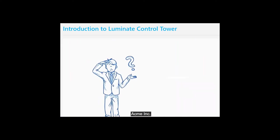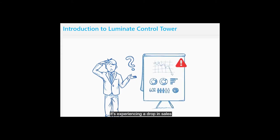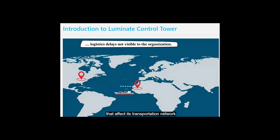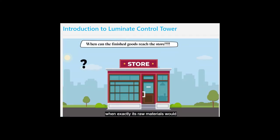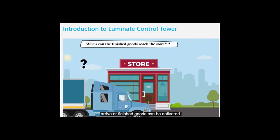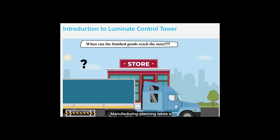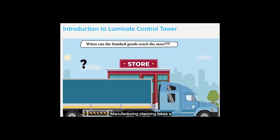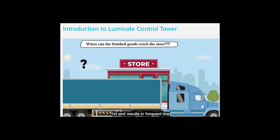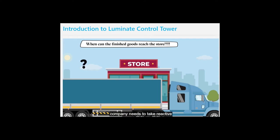Acme Incorporation is a manufacturing and distribution company experiencing a drop in sales because of logistical problems that affect its transportation network. Due to restricted freight visibility, Acme does not have clarity on when exactly its raw materials would arrive or finished goods can be delivered. Manufacturing planning takes a hit and results in frequent line shutdowns due to lack of visibility into inbound raw materials. Considering the situation, the company needs to take reactive decisions rather than proactive ones.